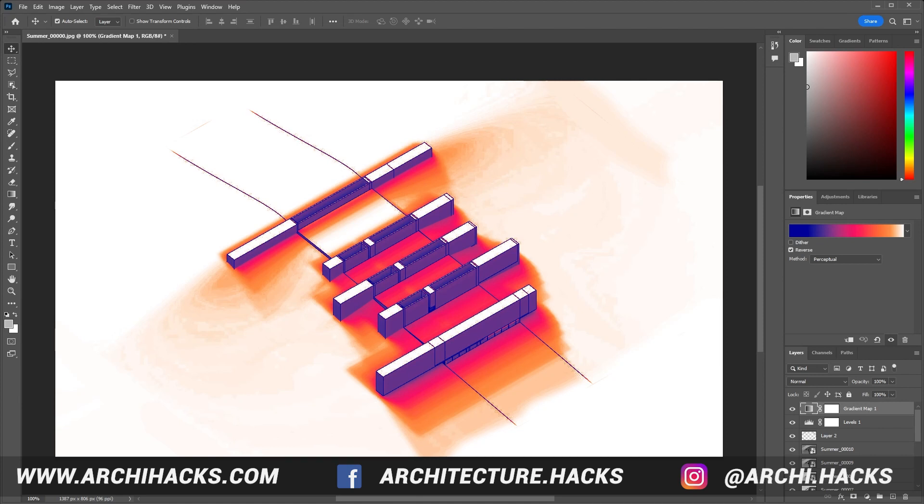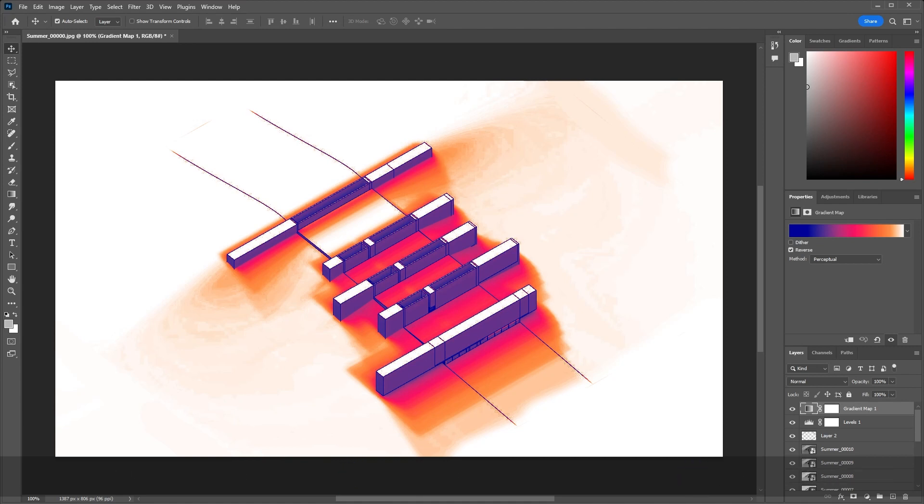The trick to creating this is using Rhino's animation tool, and I promise you by the end of this 10-minute video you'll have learned a skill that will save you hours of production time. So without further ado, let's dive right into it.